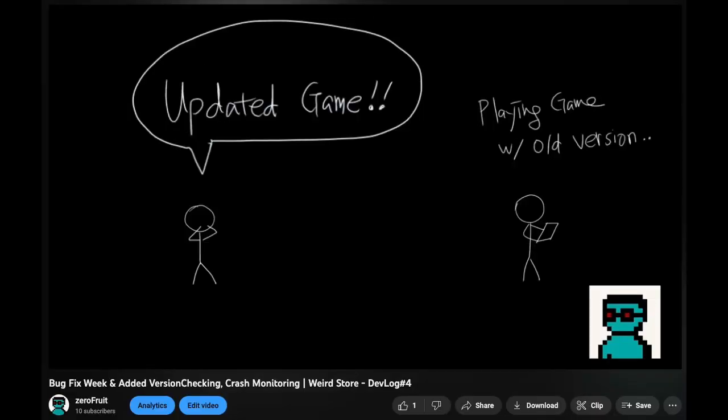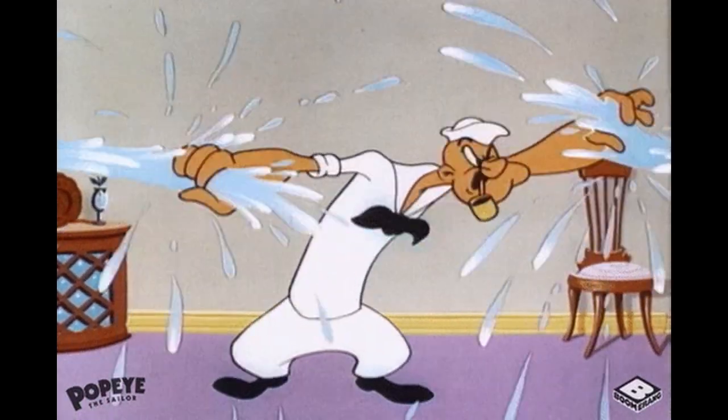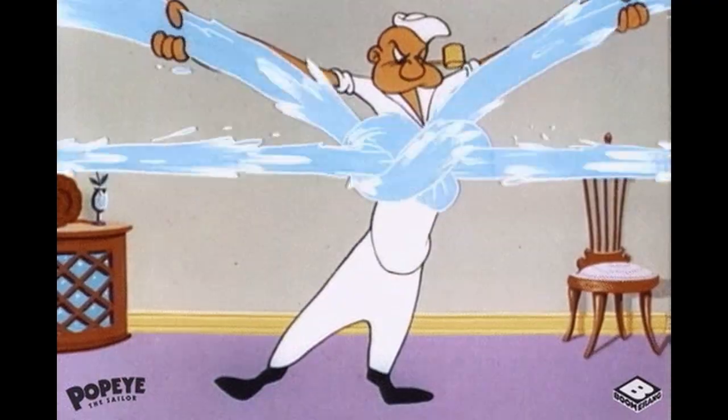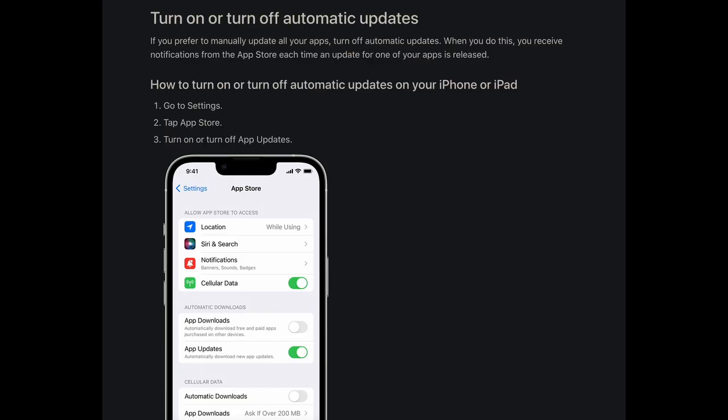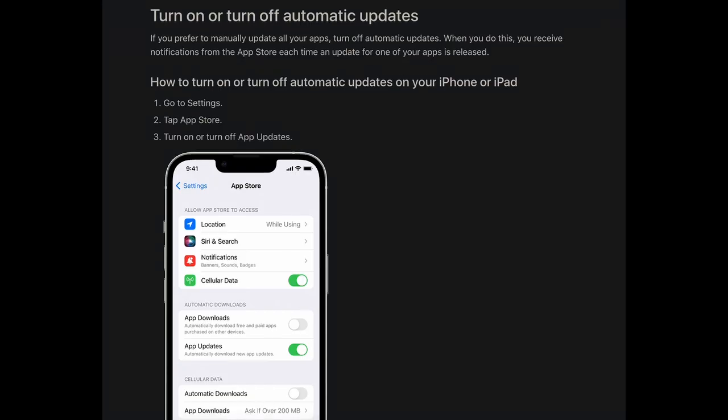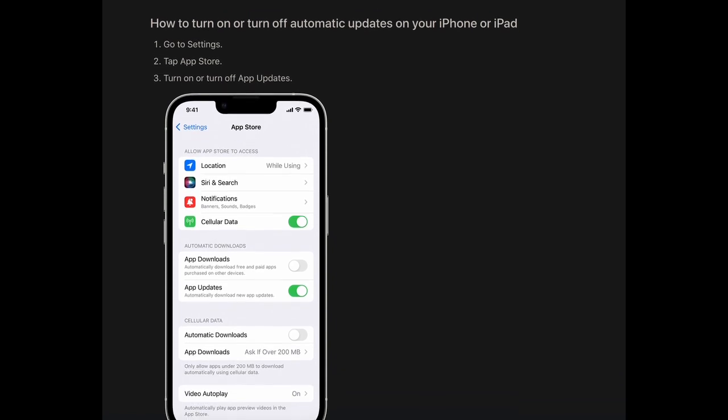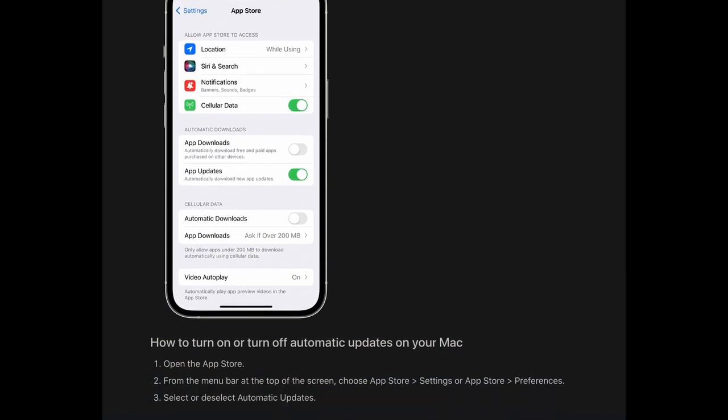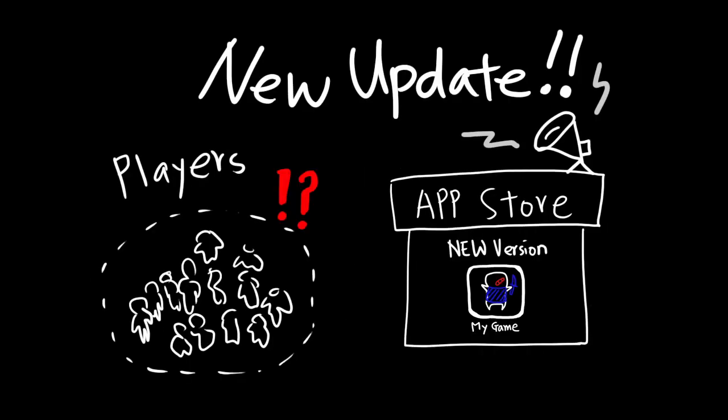As I talked about in my devlog, there was a critical bug that players couldn't play my game anymore. So I quickly fixed it, but I realized there was no way to tell I fixed the bug to the players. In iOS, there is an automatic app updating feature that can turn off. So there is no guarantee that all people update the game to the latest version.